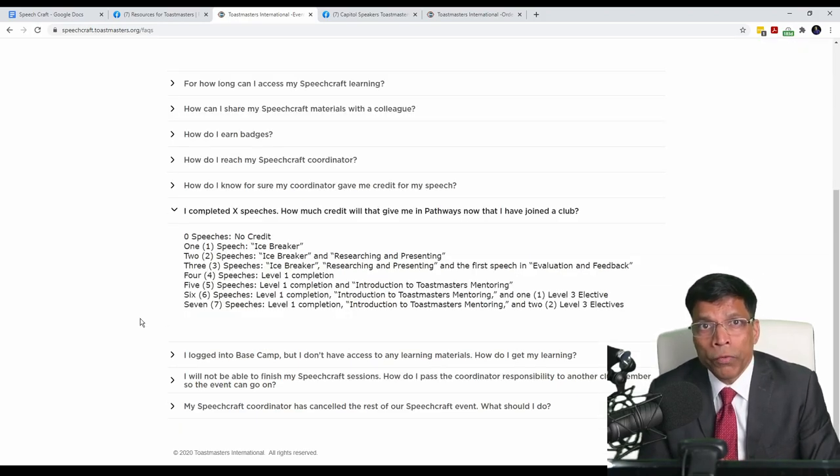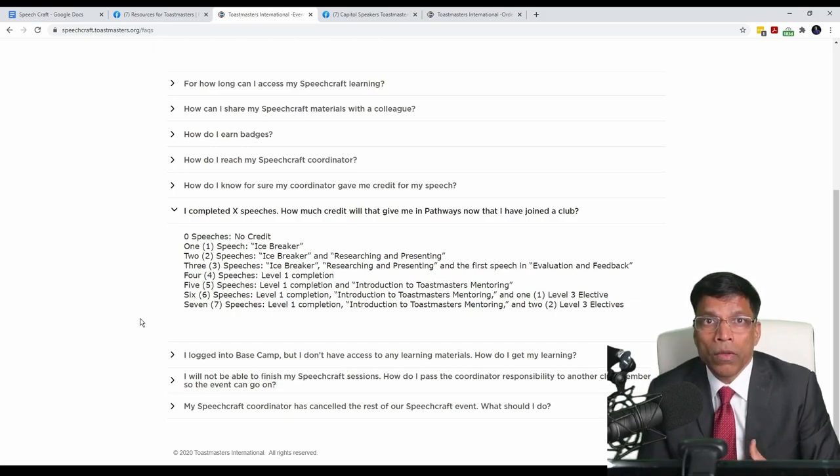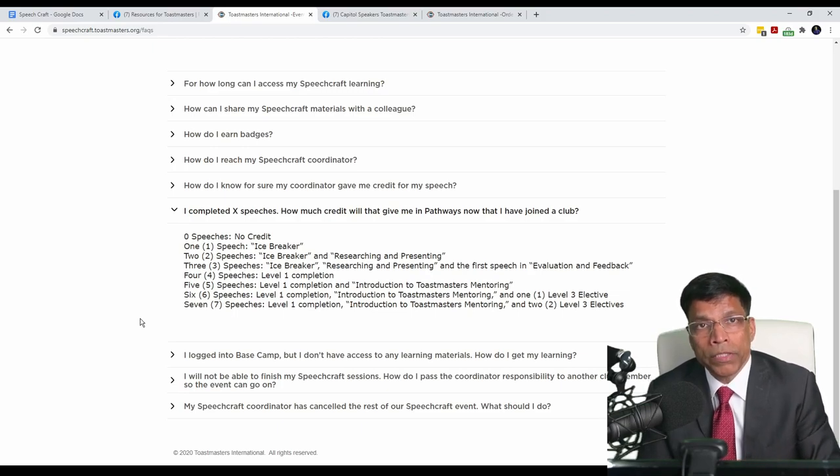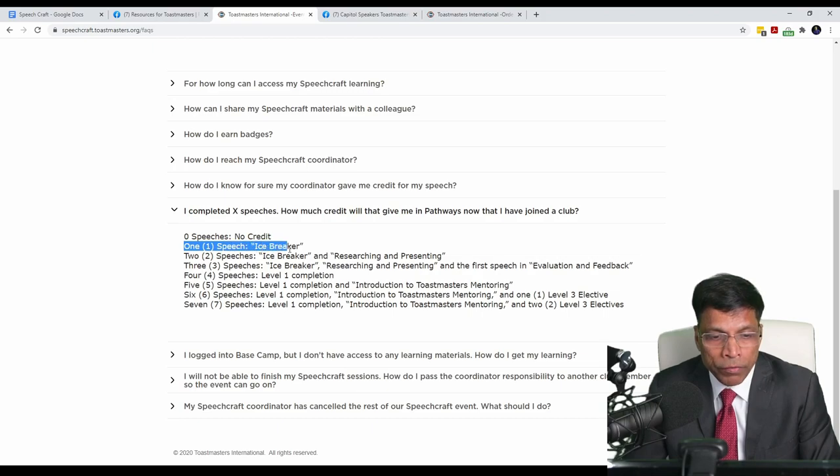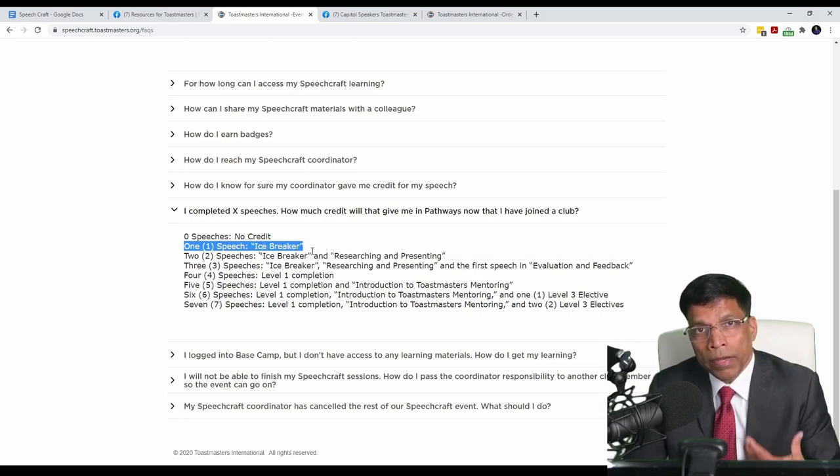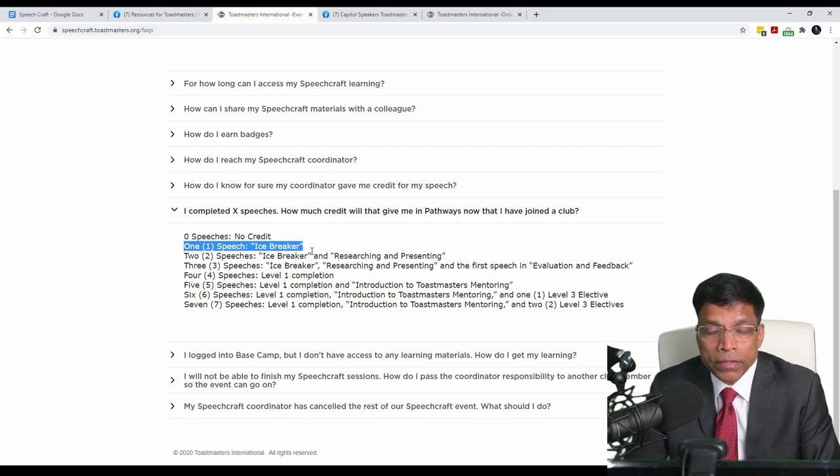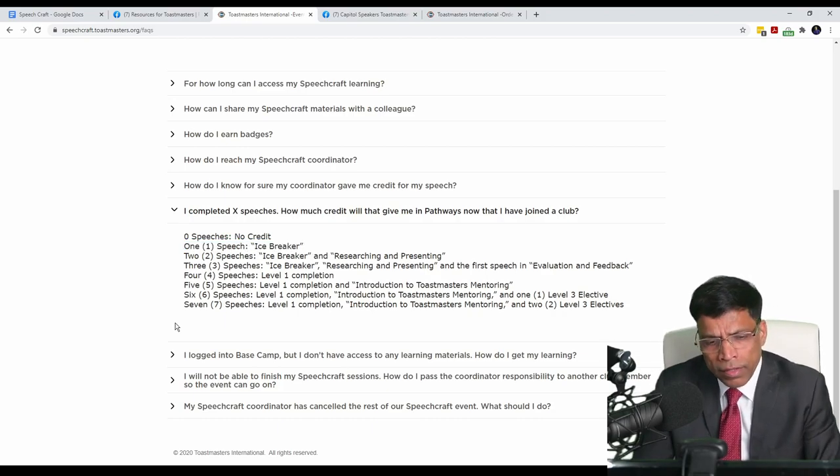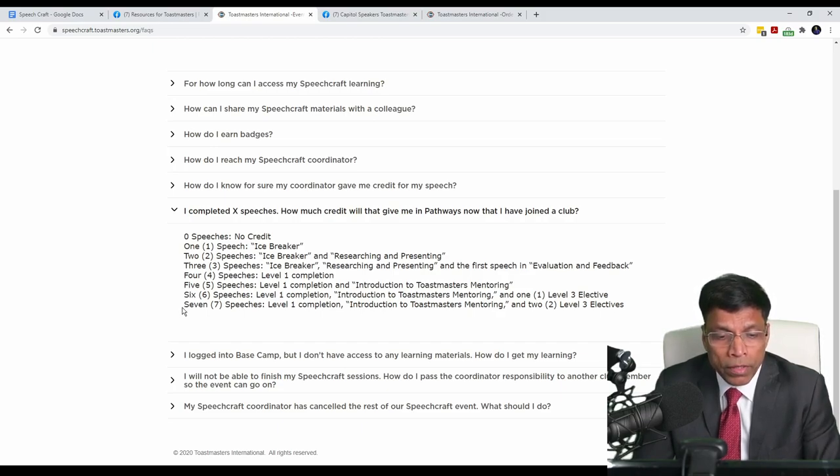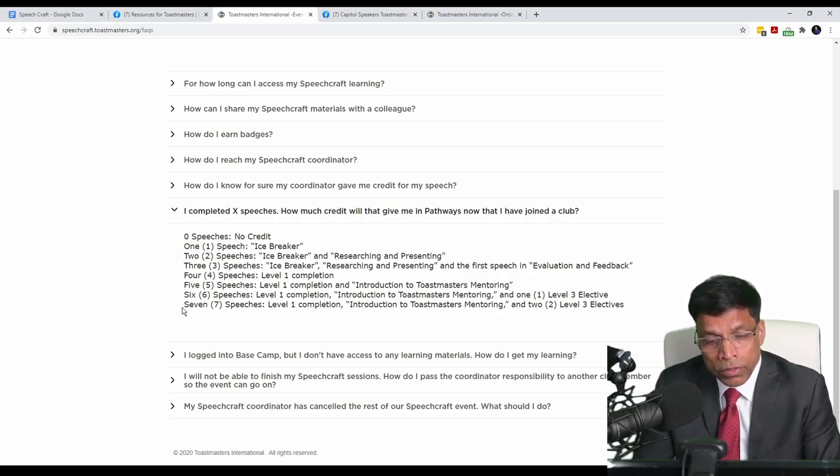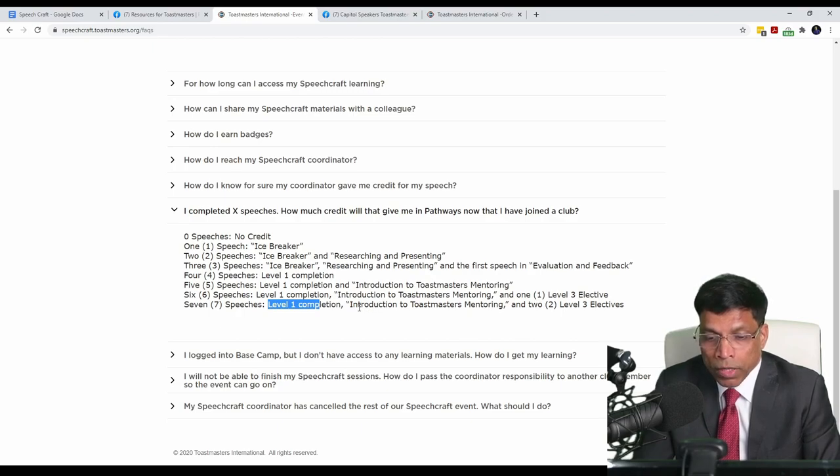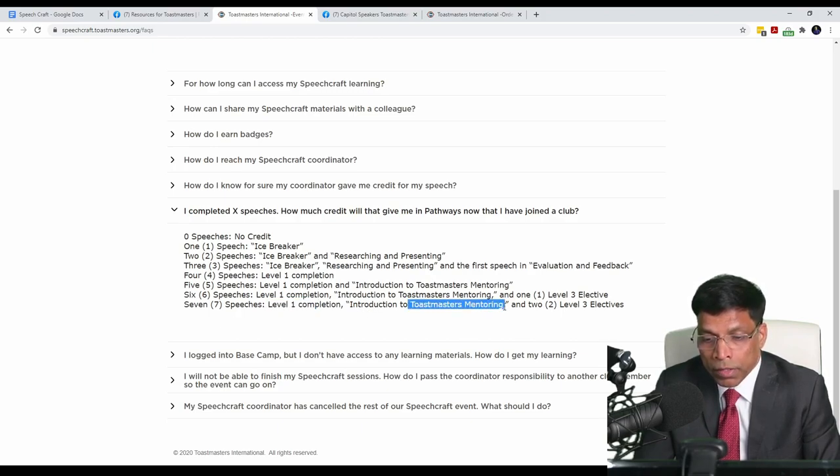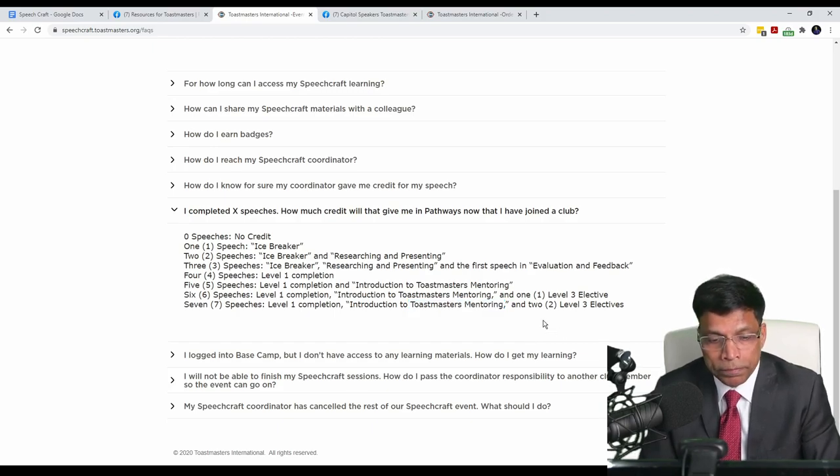The next important point is, what if you manage to get your Speechcrafter to join your club as a Toastmaster? What about the speech projects that they delivered in the Speechcraft program? As per the FAQ, you can see that if the Speechcrafter managed to give one speech, that can be credited towards the icebreaker in the Pathways Education System. And in the extreme case, if the Speechcrafter managed to give up to seven speeches, then when the person joins Toastmasters, his level one can be marked completed. One project from level two, which is the introduction to Toastmaster mentoring, can be marked as completed. And two electives from level three can be marked as completed.